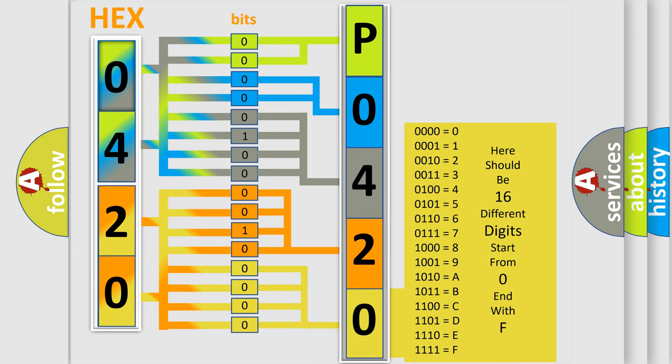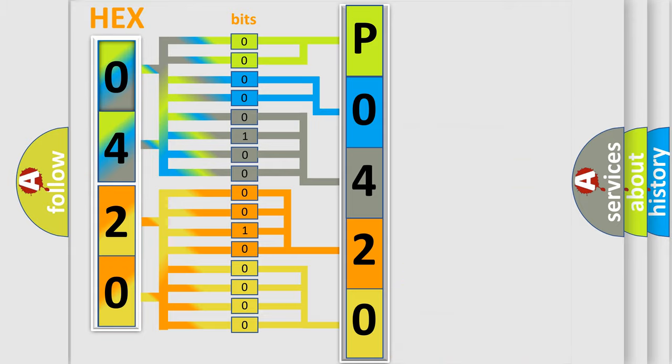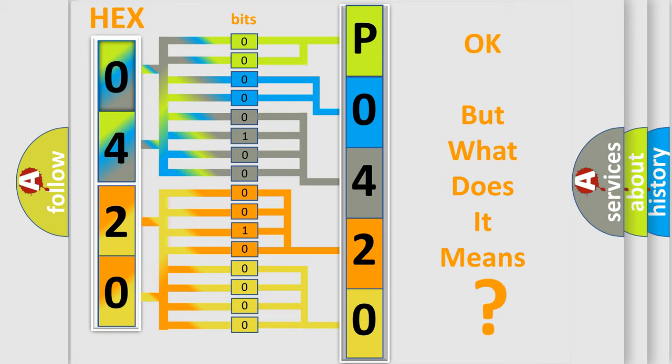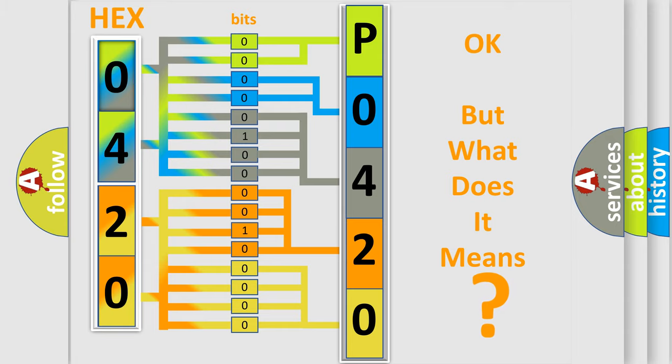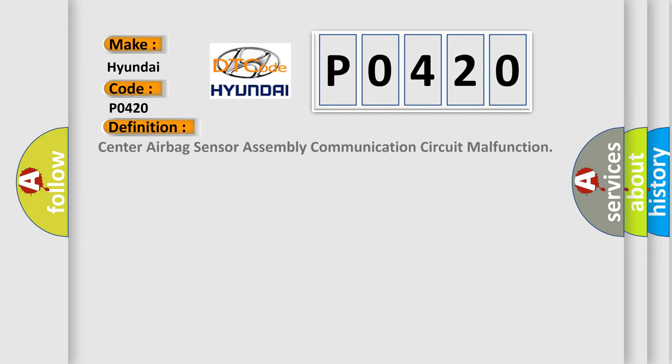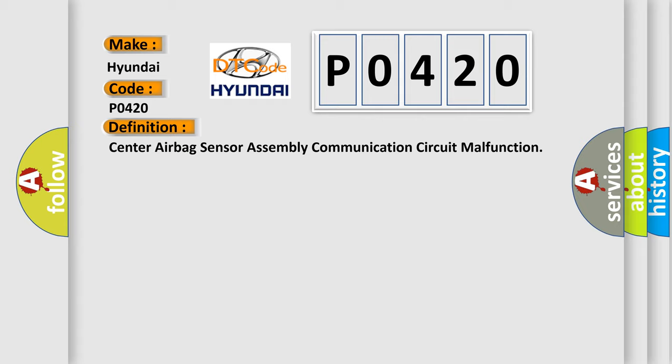We now know in what way the diagnostic tool translates the received information into a more comprehensible format. The number itself does not make sense to us if we cannot assign information about what it actually expresses. So, what does the diagnostic trouble code P0420 interpret specifically for Hyundai car manufacturers? The basic definition is Center airbag sensor assembly communication circuit malfunction.